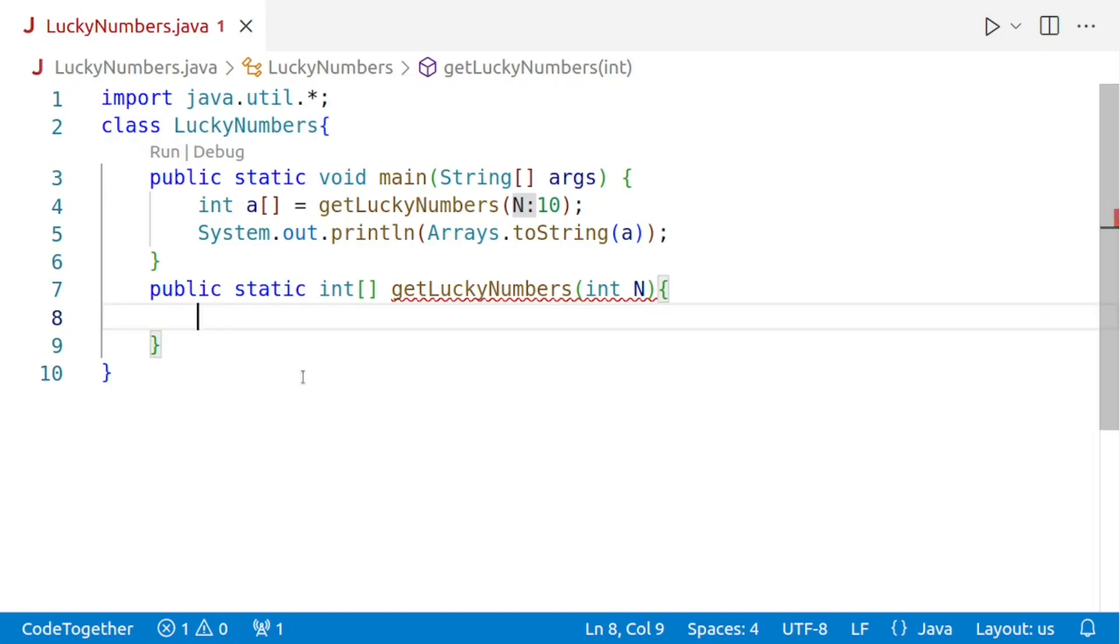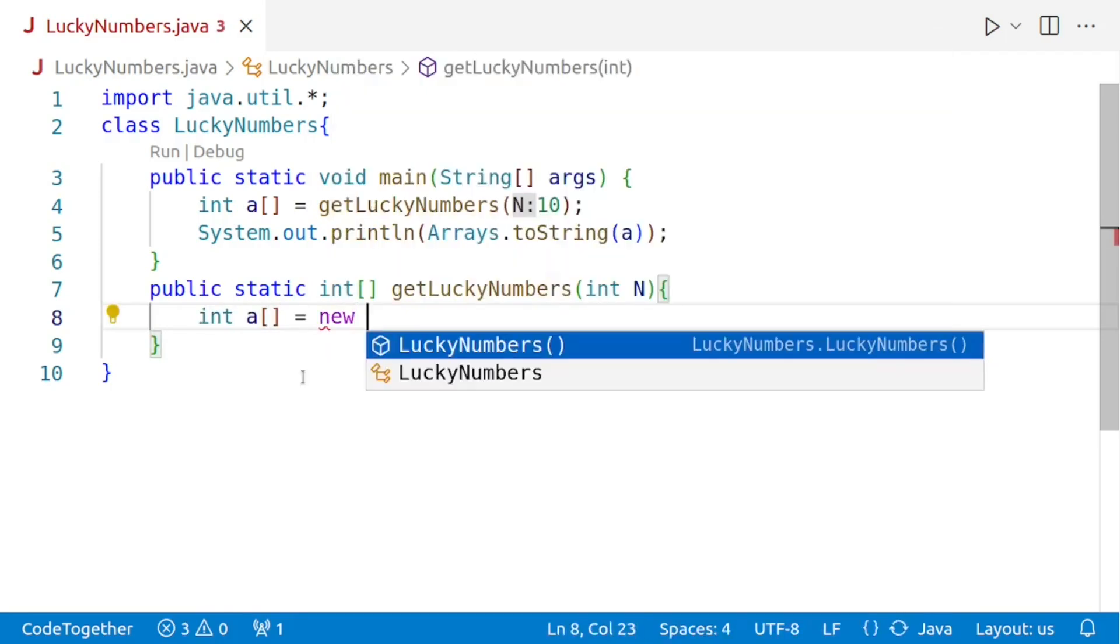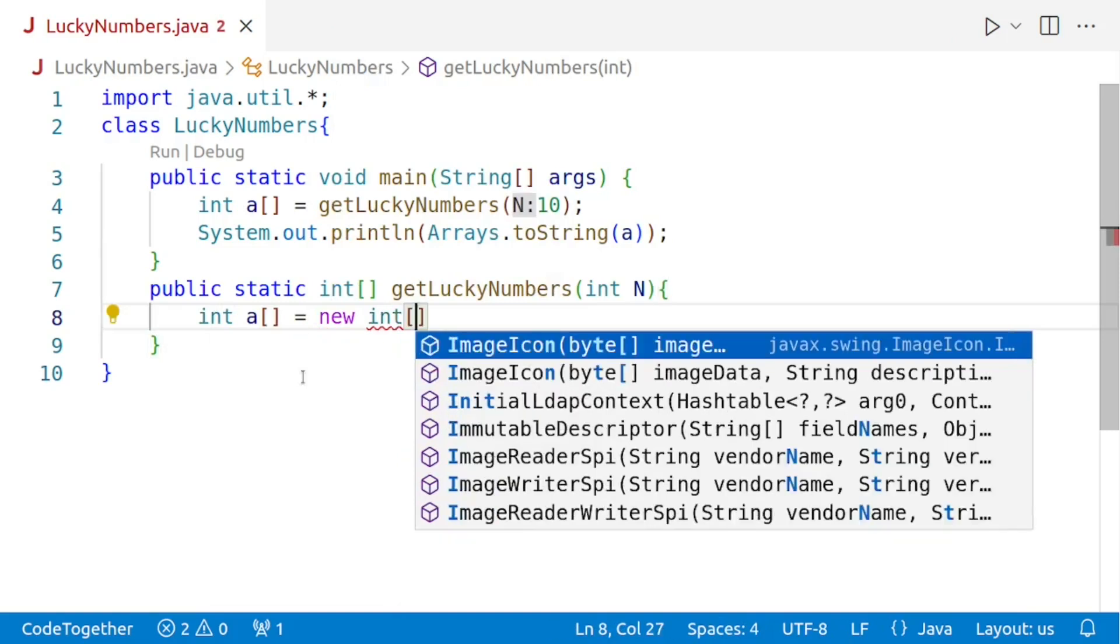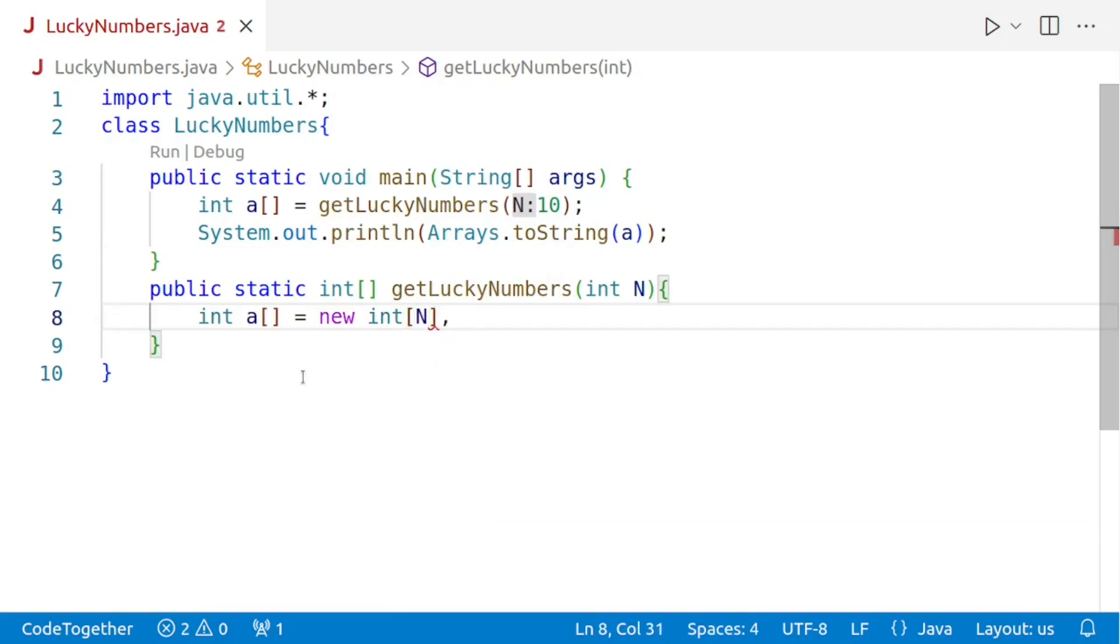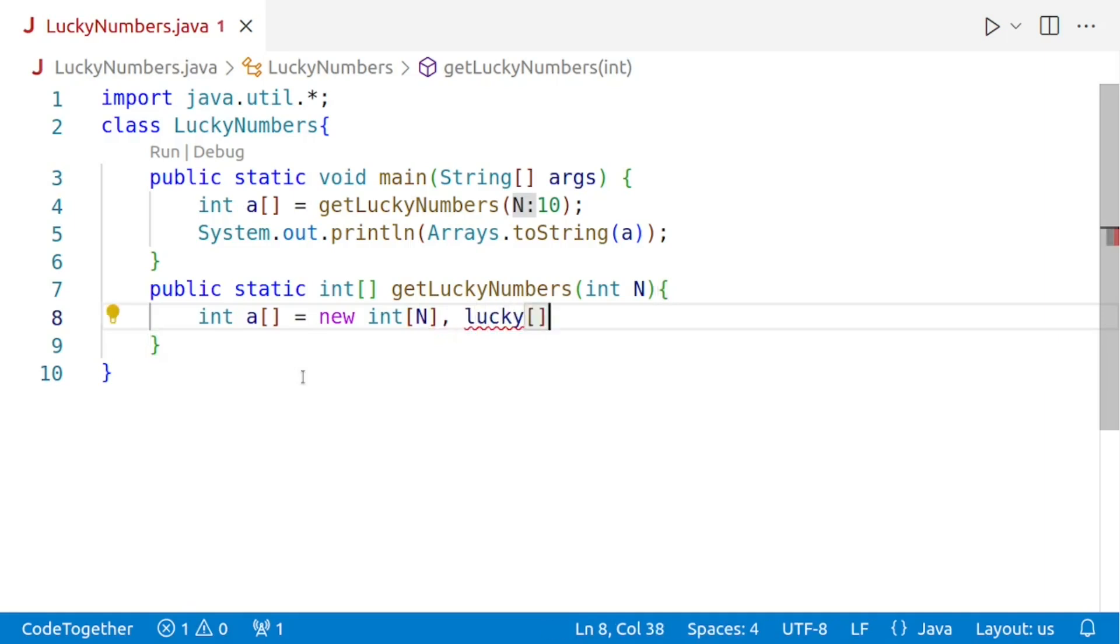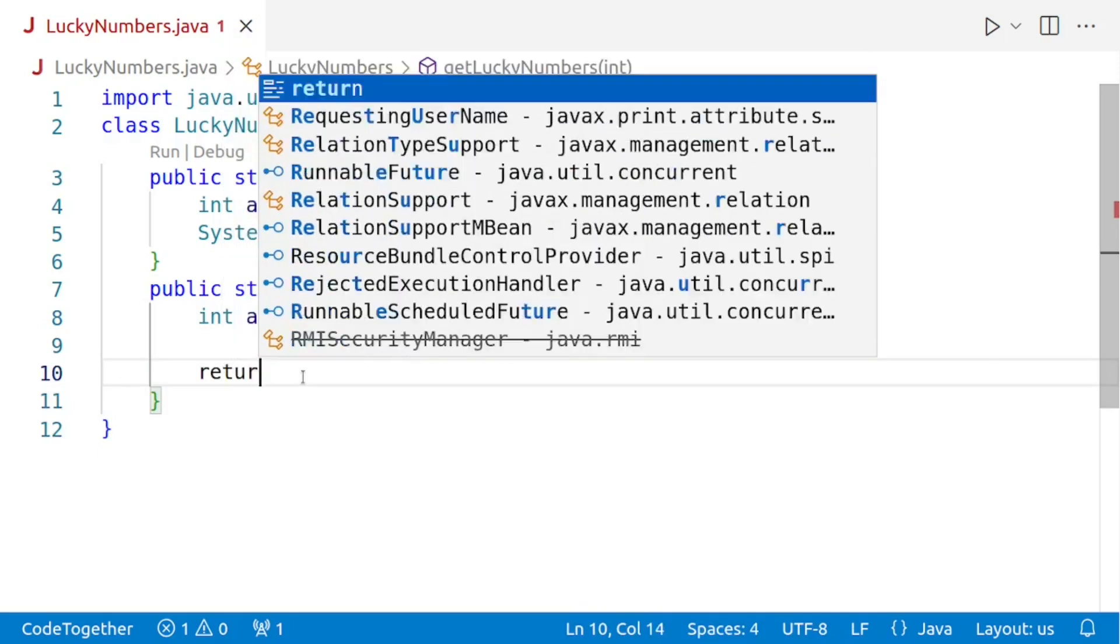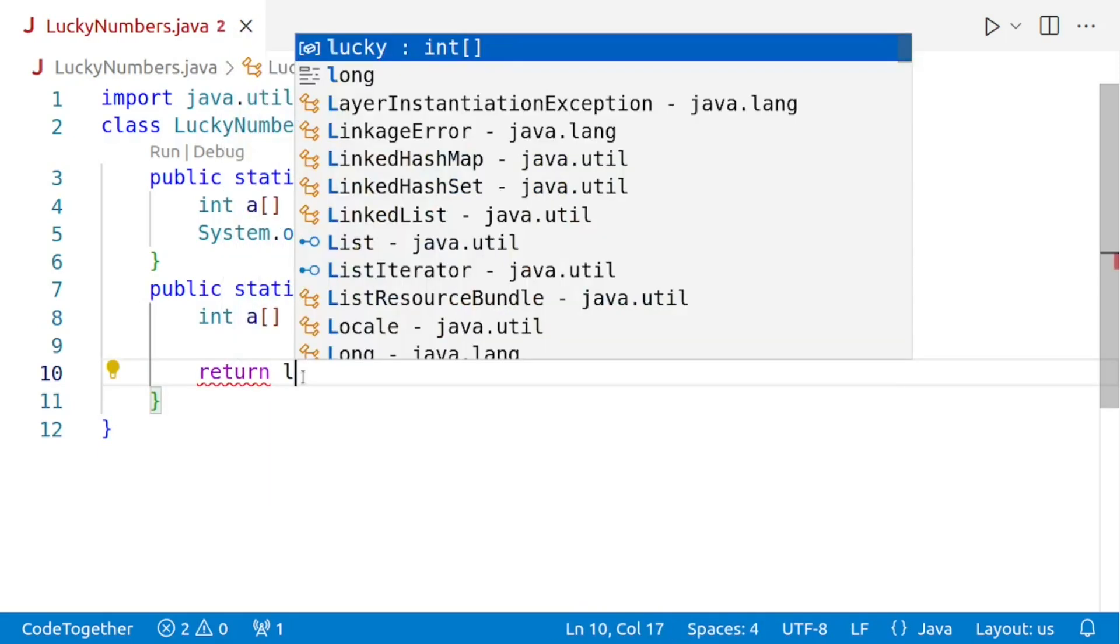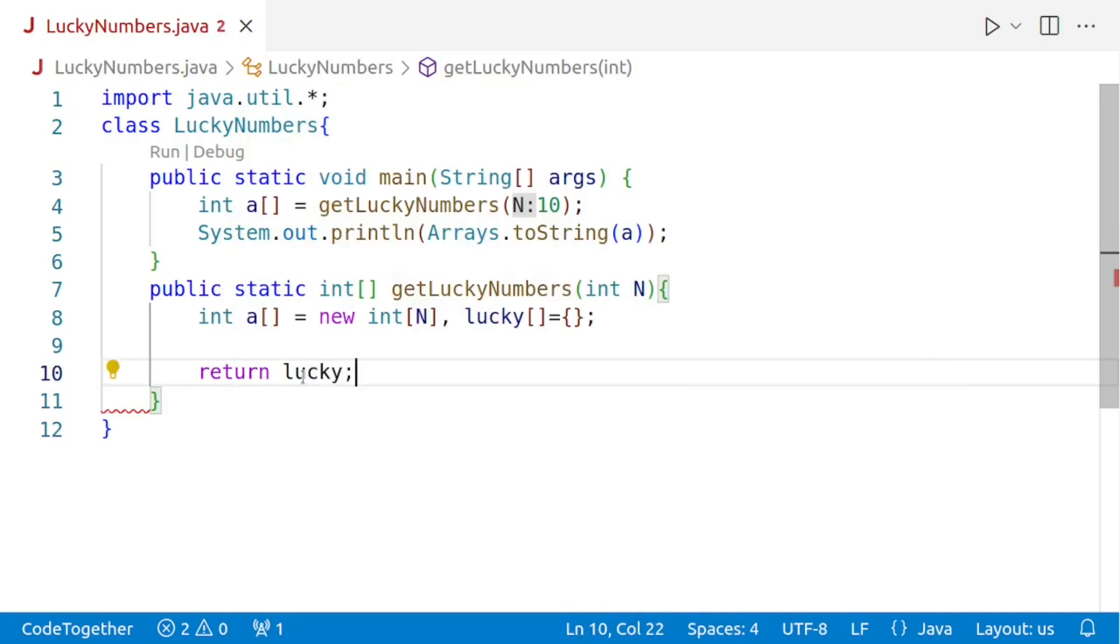The first thing we need to do in the get lucky numbers method is to create an array to store the numbers from 1 to n. So we'll say int a is equal to new int. And the size of the array will be equal to the size of n. Next, we'll need one more array to store the numbers which are lucky. That is numbers which survived the elimination process. And this array will be initially empty. And this is also the array which will be holding our answer, which will be returning towards the end of the method.